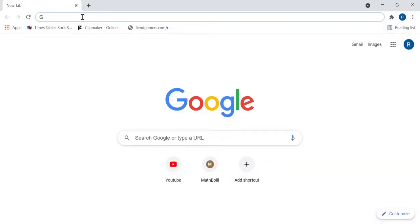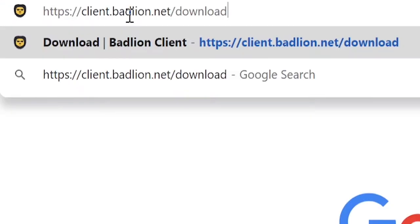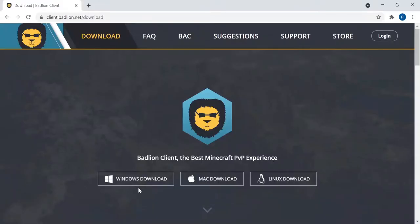If you go into the link in the description, you'll see that this is the download page. Now here, you have three download buttons, and it's pretty straightforward.